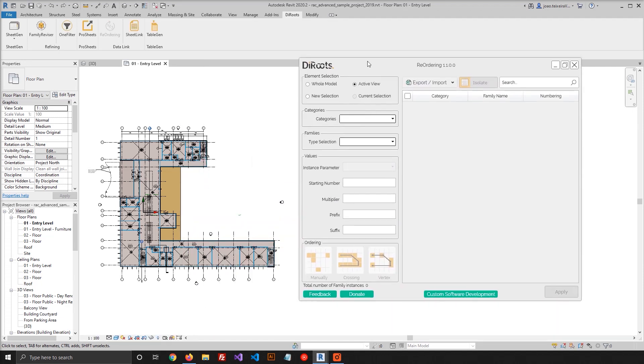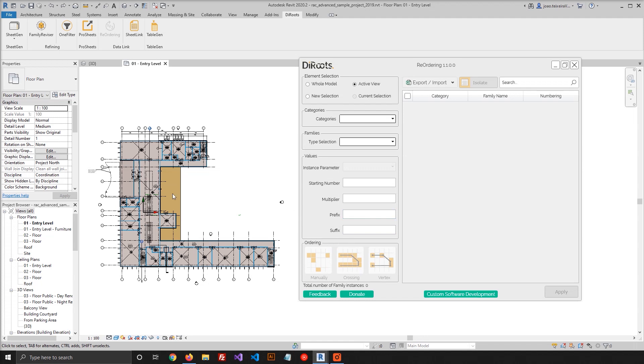Reordering gives you a couple of different ways to number the elements. You have the first option, which is Order Manually, where you select one by one and update a parameter value. The second option is the Crossing option, which will use a Detail Line, and all the elements that are intersected by that Detail Line will be selected to renumber.